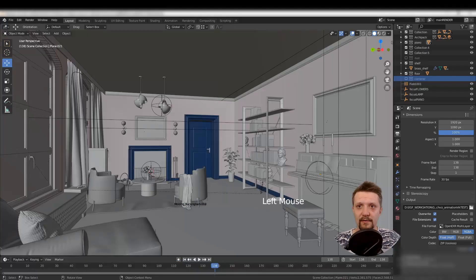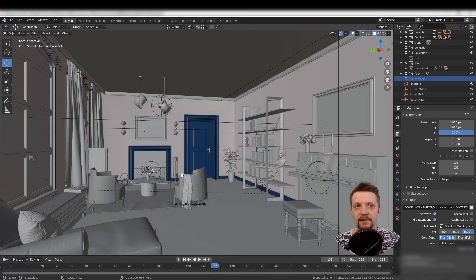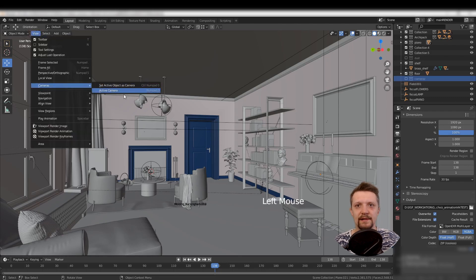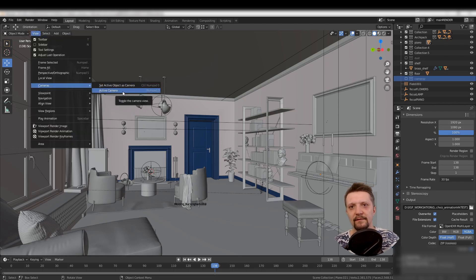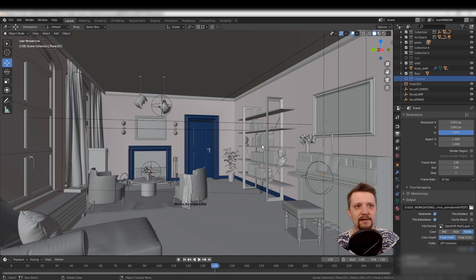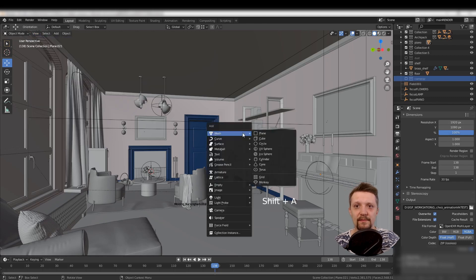Here we are in Blender 2.83 long-term support release. I have an interior arch-viz scene that I created. I want to have multiple shots of this scene using different settings for each camera.